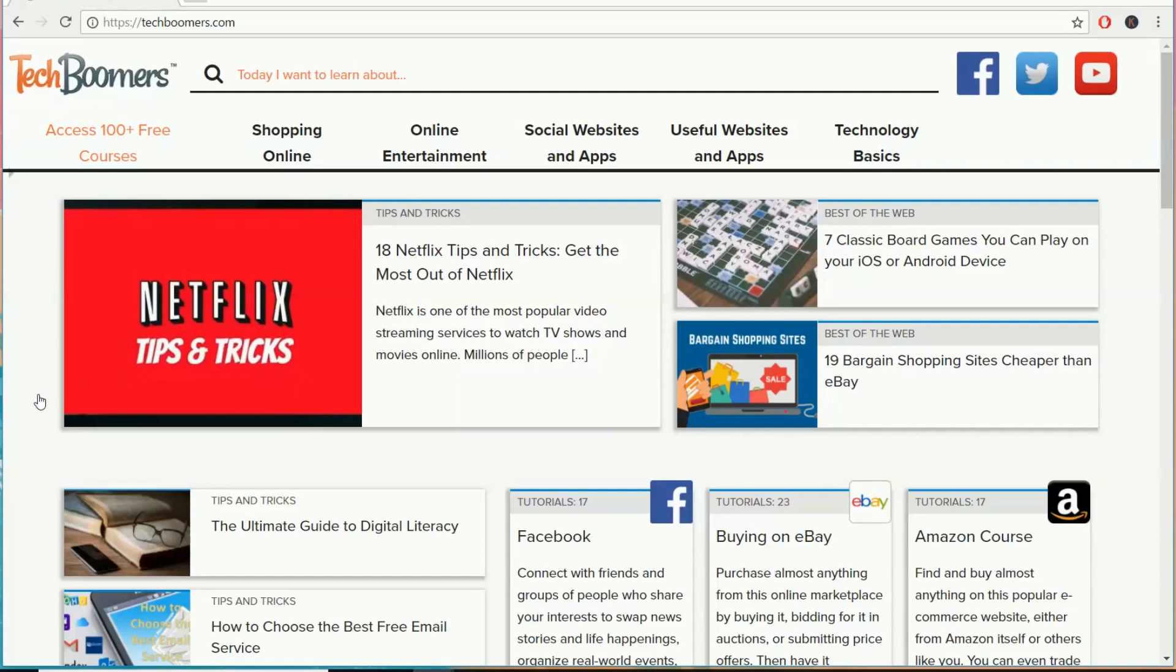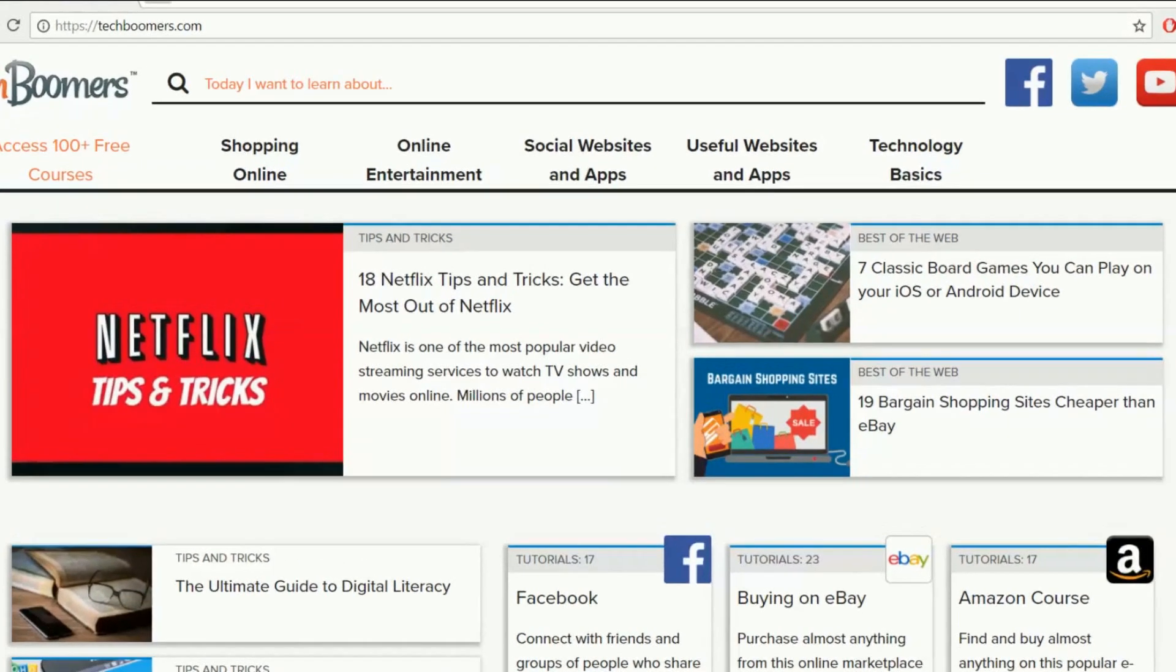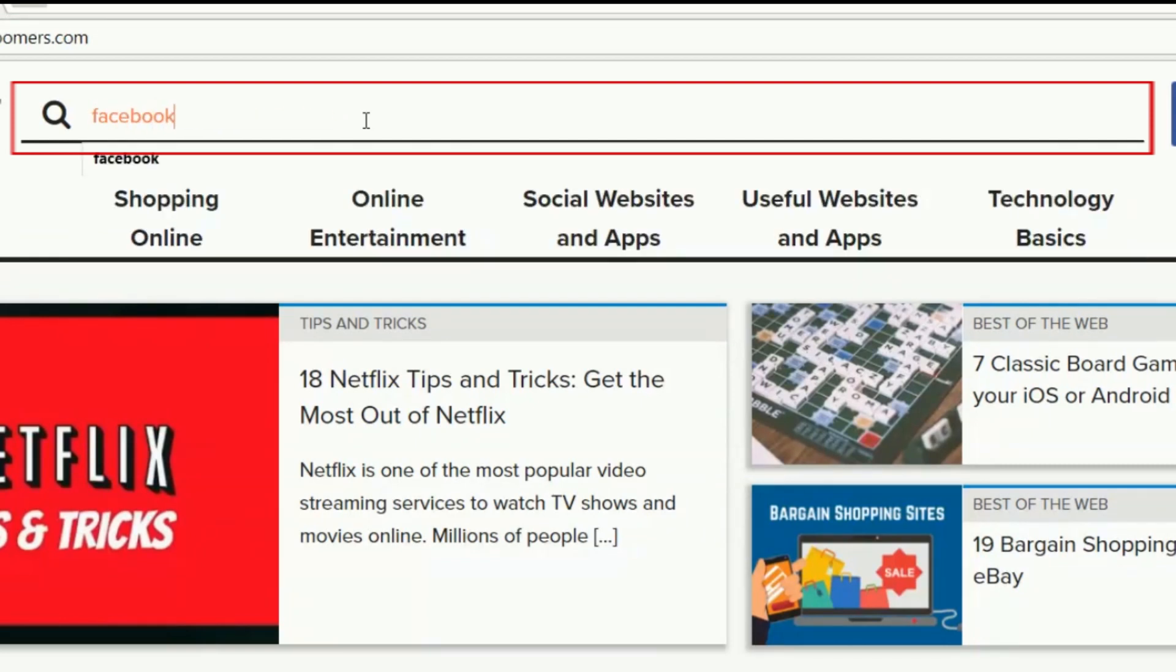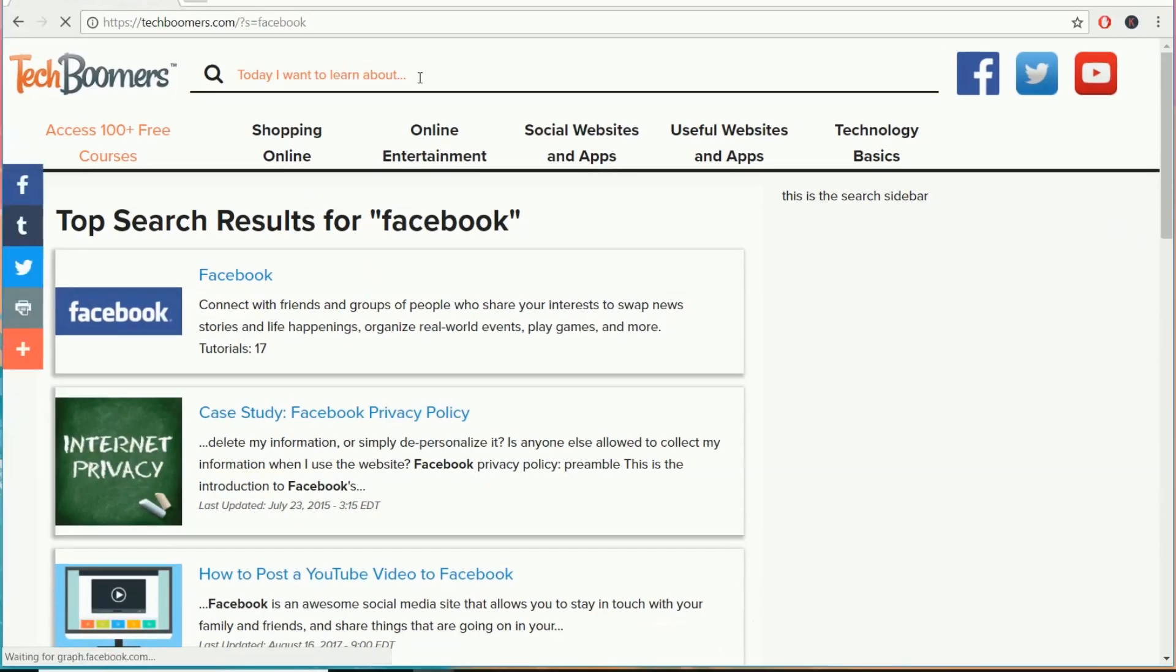This is what our new homepage looks like. At the top of the page, you'll find the search bar. You can use this to easily find articles and courses on topics you'd like to learn about.